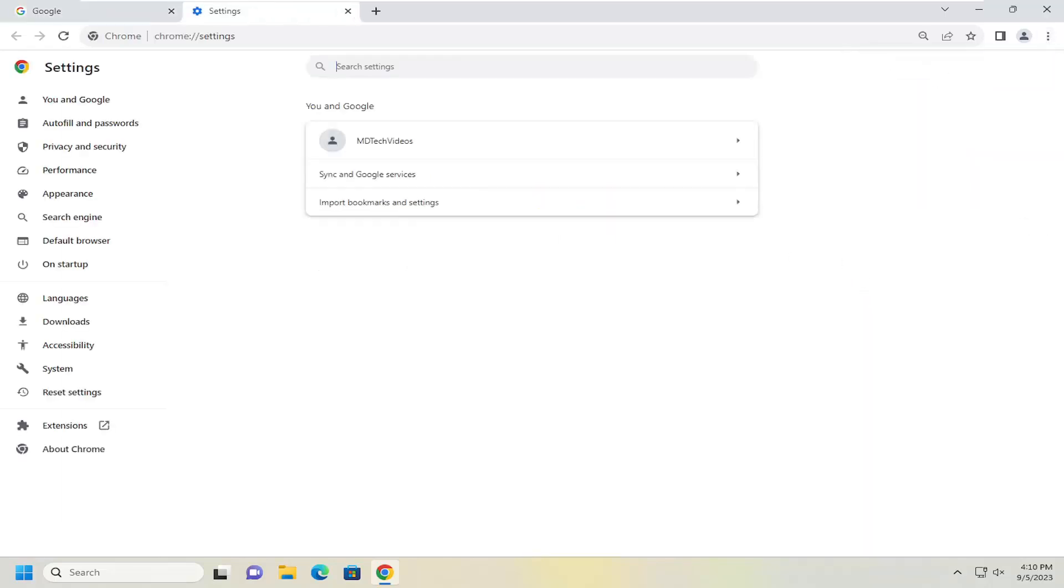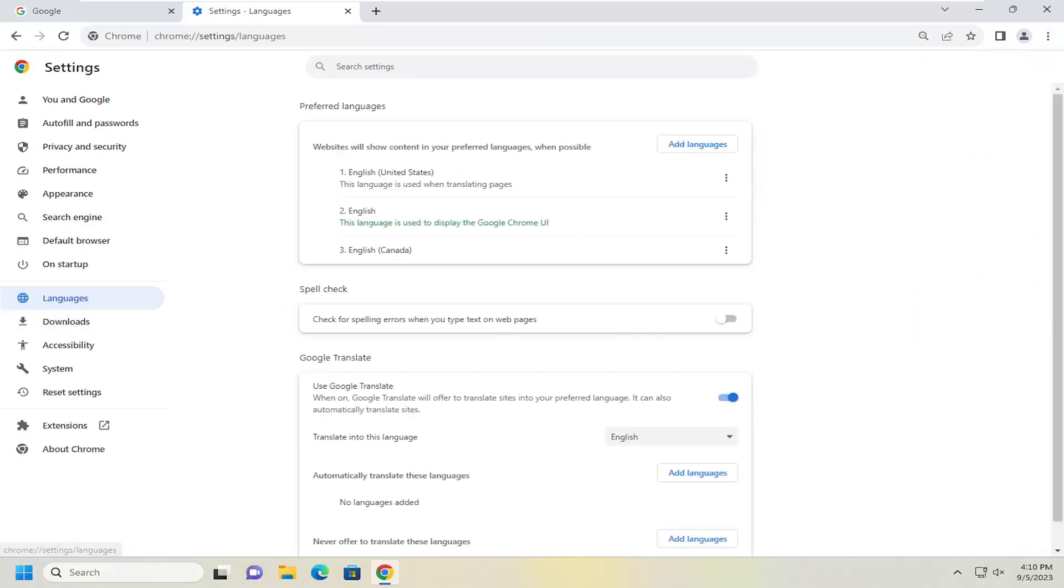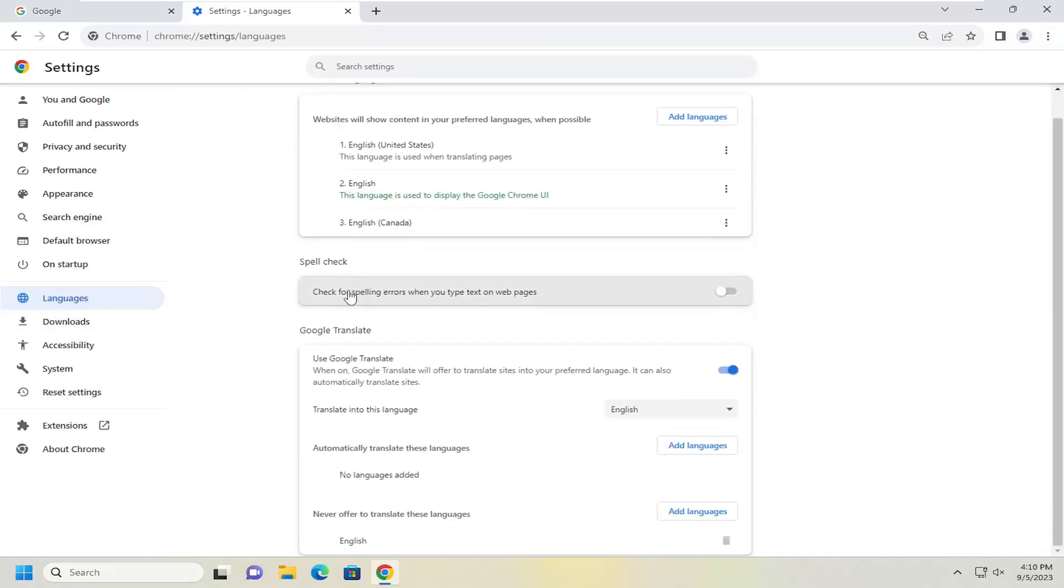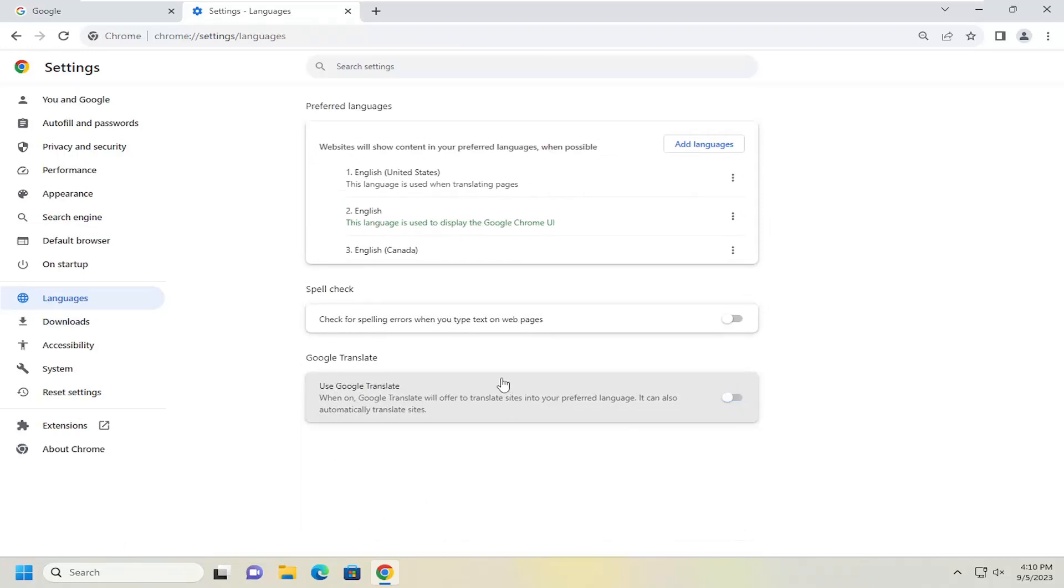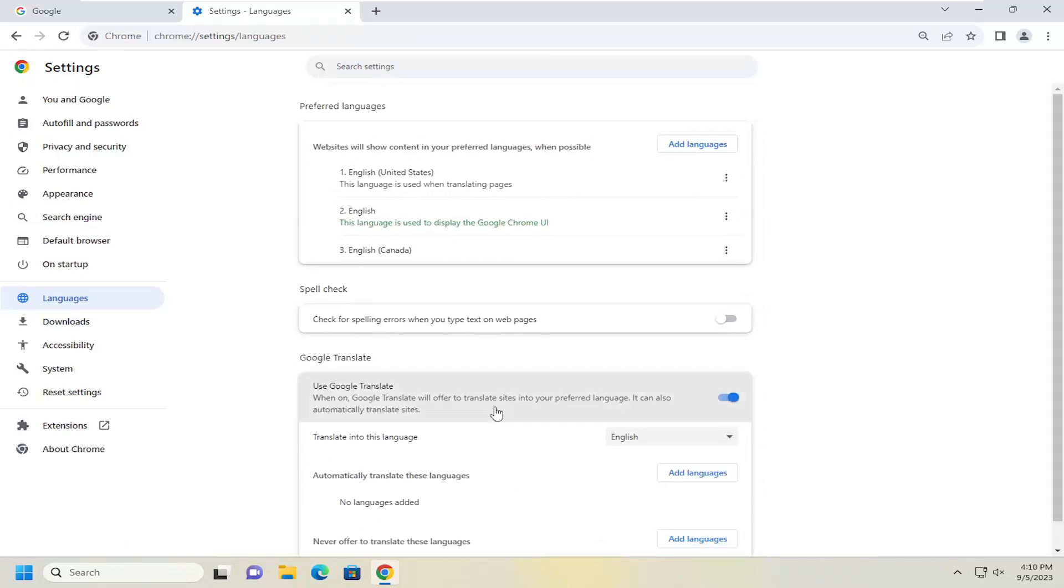On the left side, select the languages button. Then on the right side, underneath where it says use Google translate, click inside of there to expand the setting field.